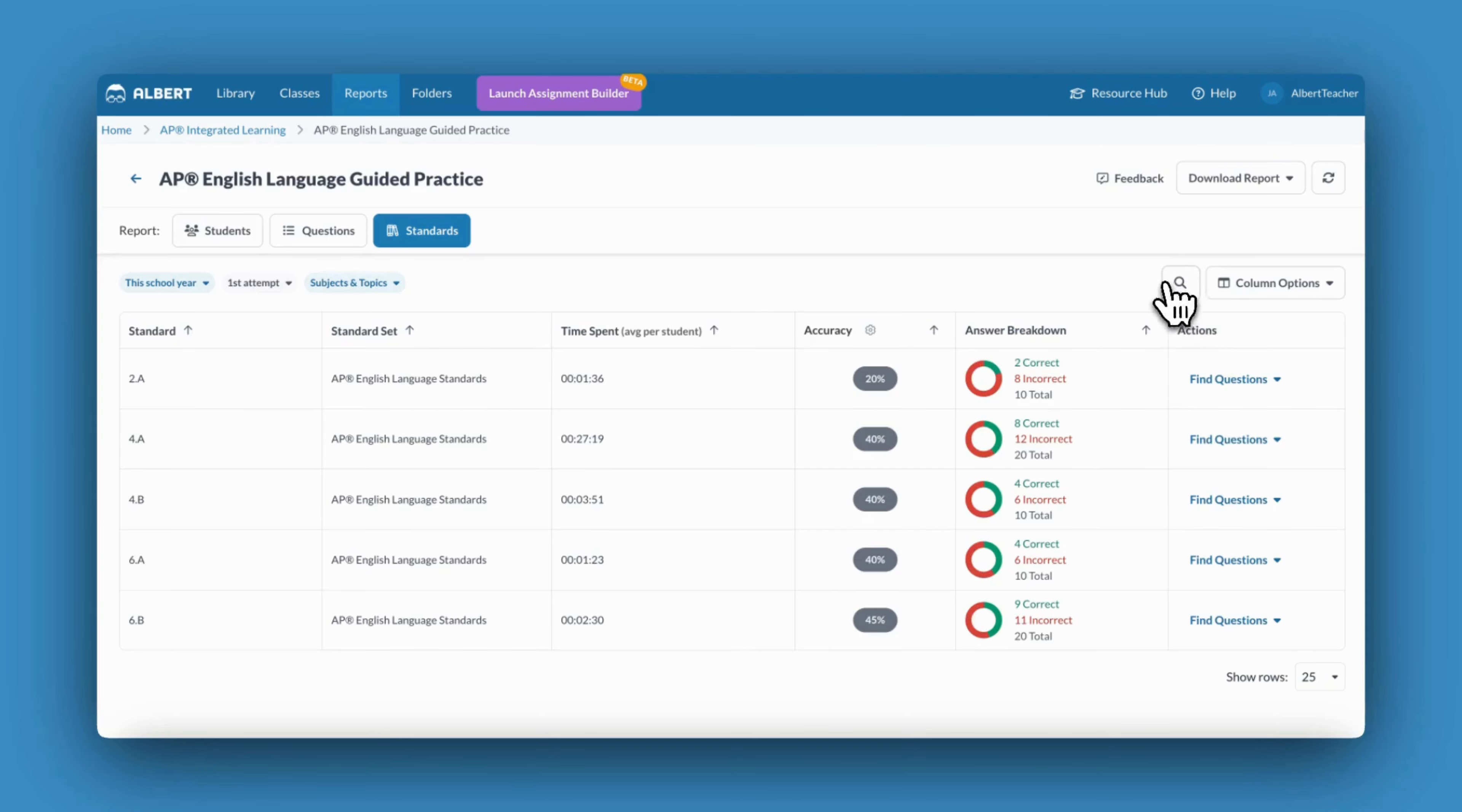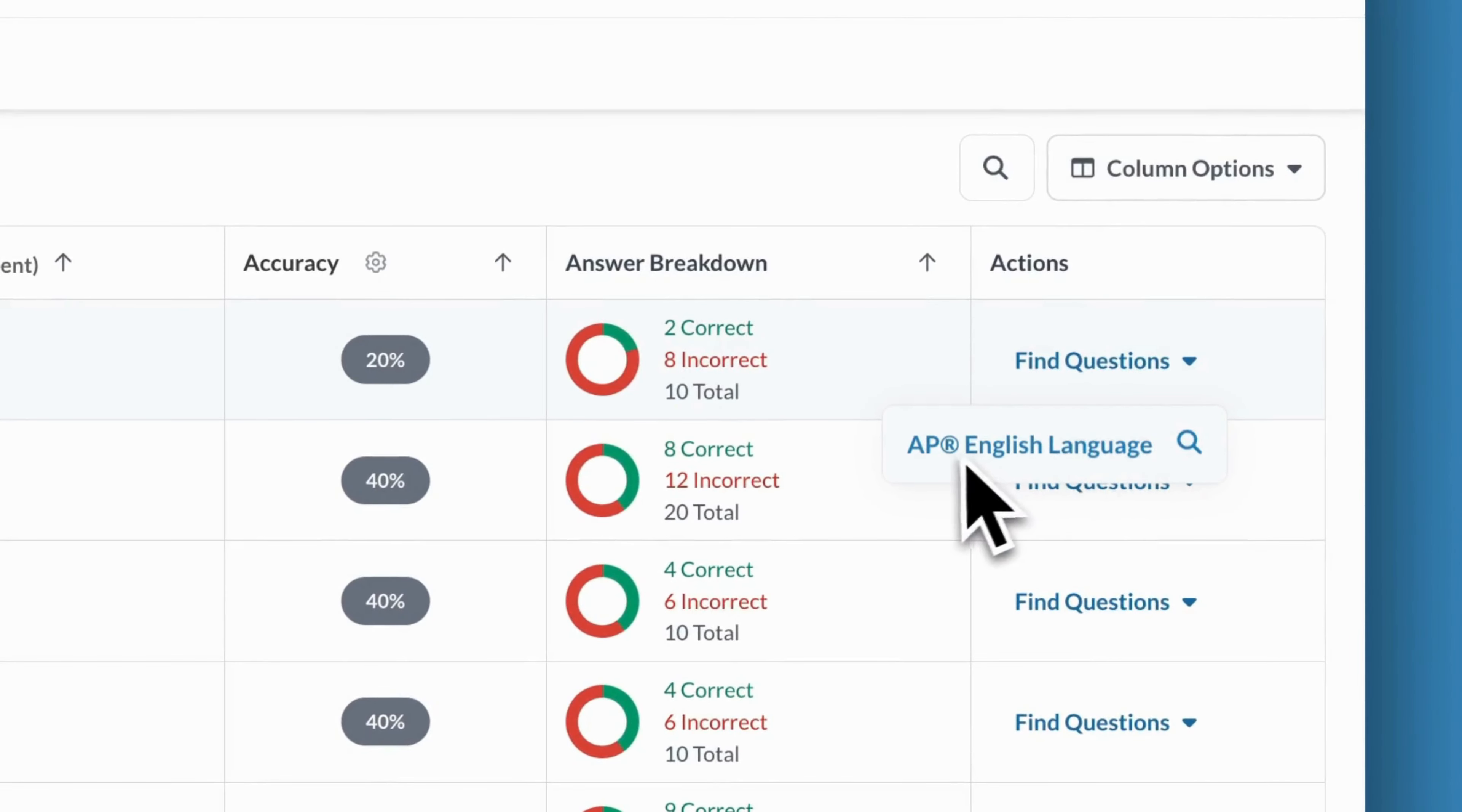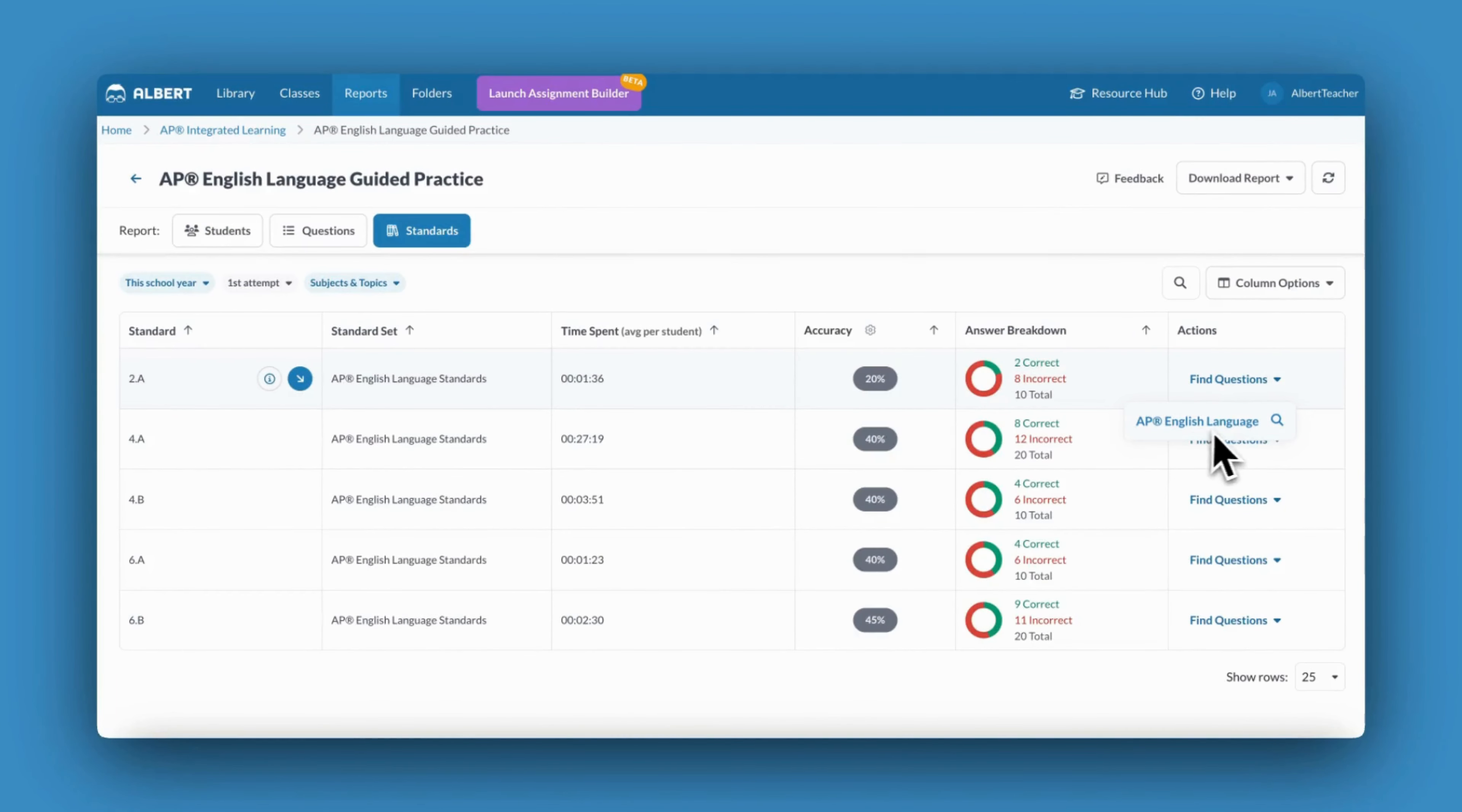I may notice that there is a standard my students need some additional practice with. I can click Find Questions to find additional questions aligned to that same standard, using student data to inform my future instruction.